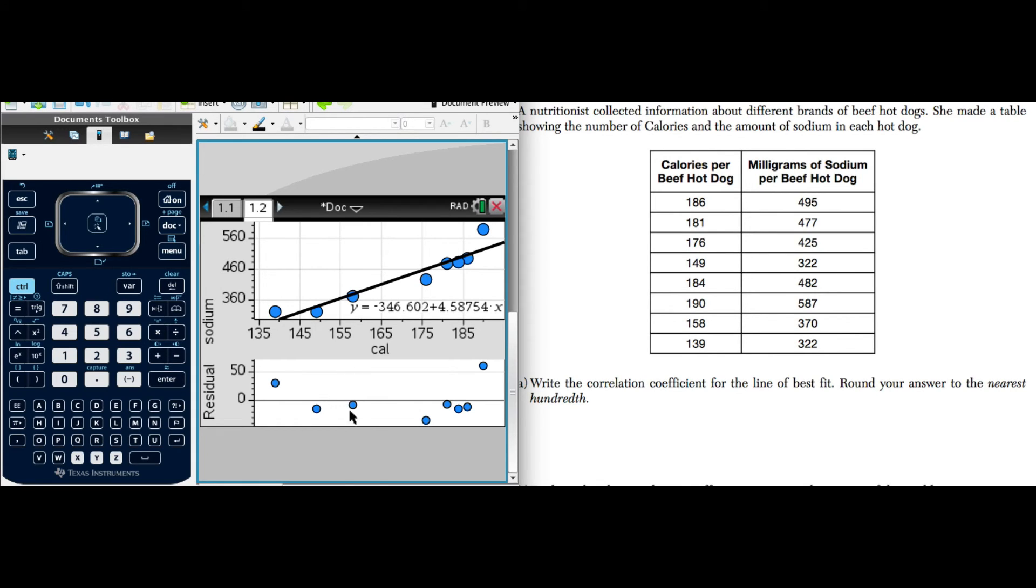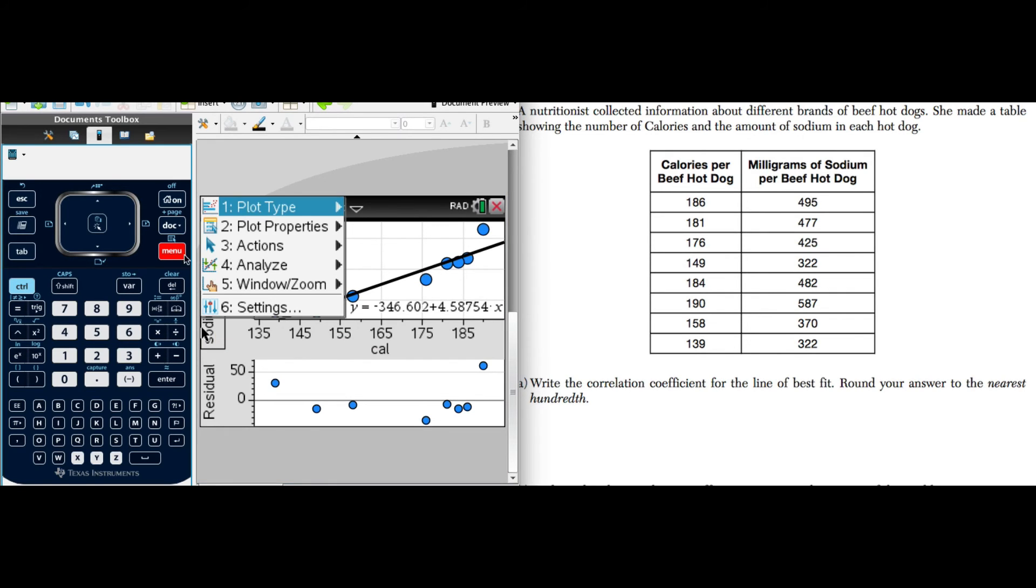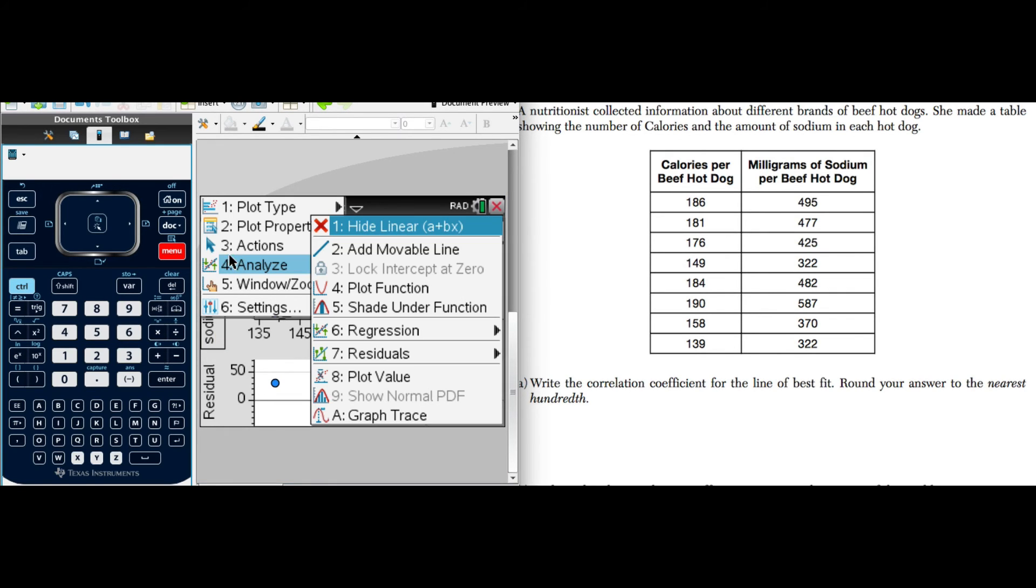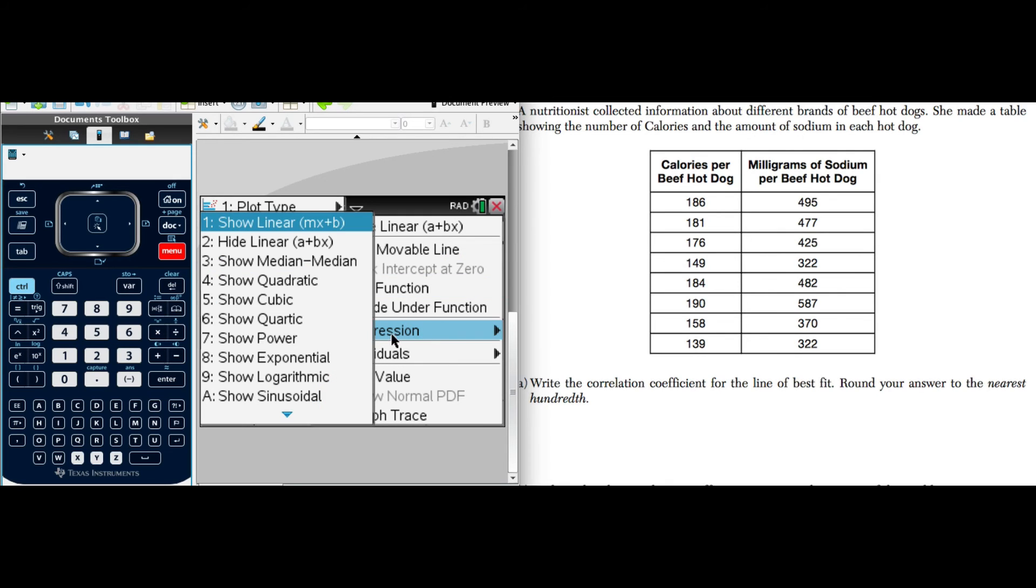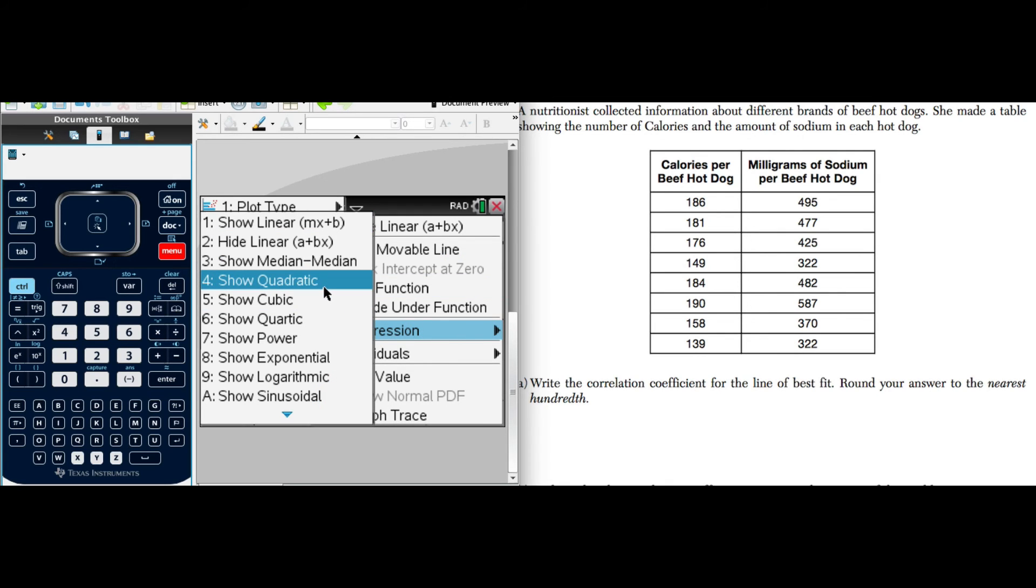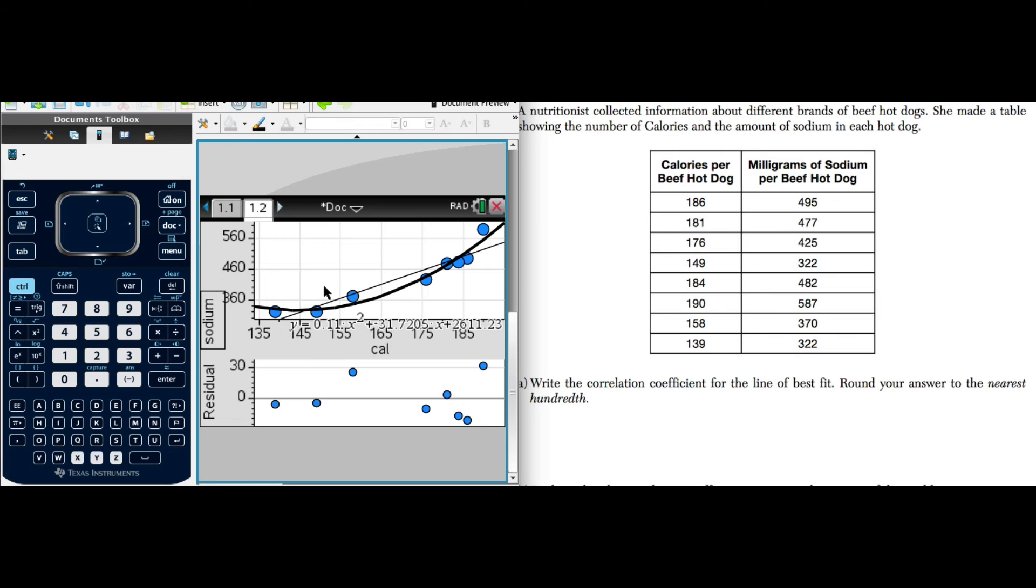So I'm going to now plot another line here. We're going to go to menu, analyze, regression, and I'm going to try a quadratic. Look, that changed it. It looks like we have a better fit. And see how it changed the residuals. We no longer see a pattern here.